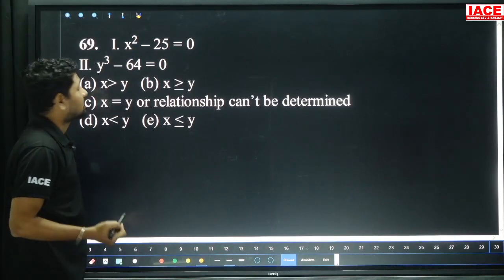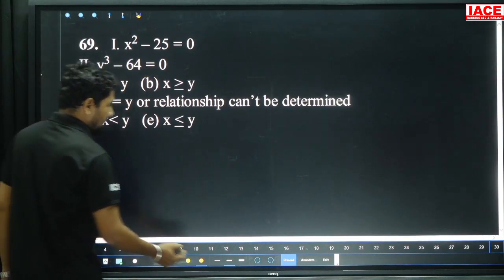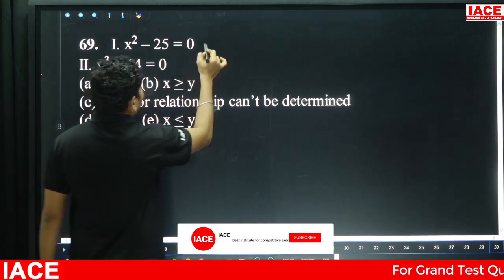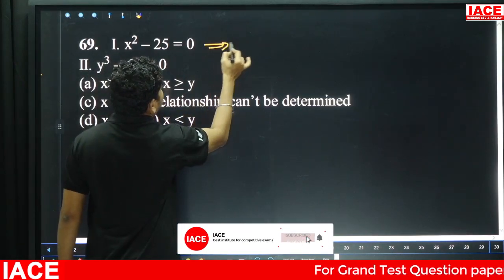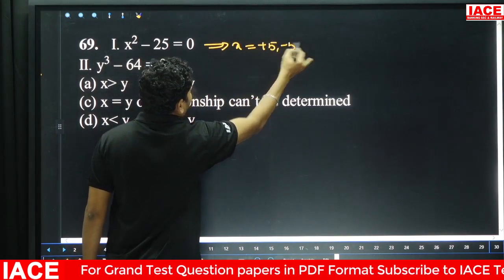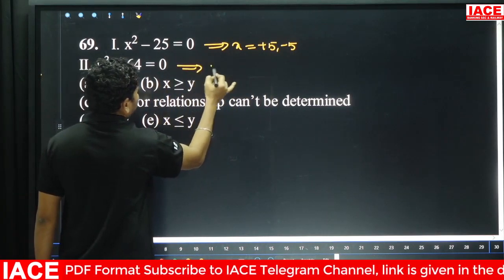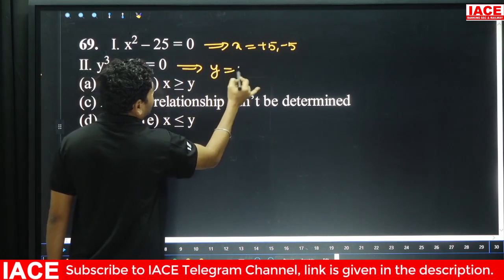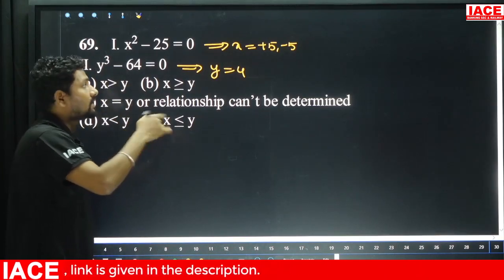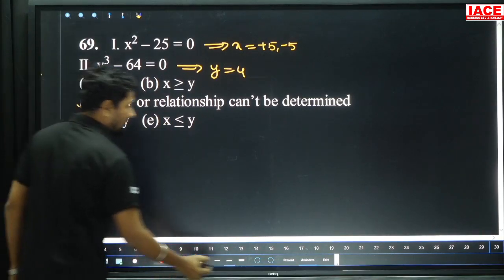Question 69: x squared minus 25 equals 0 — x equals plus or minus 5. y cubed equals 64 — y equals 4. Comparing: plus 5 is bigger than 4, minus 5 is smaller. One less than and one greater than — the relationship cannot be established.